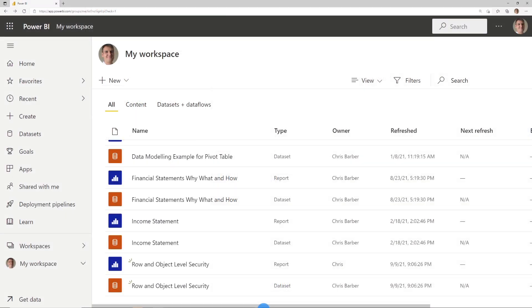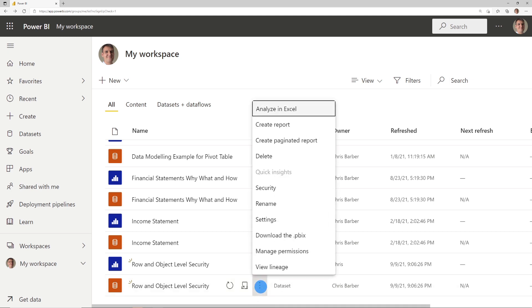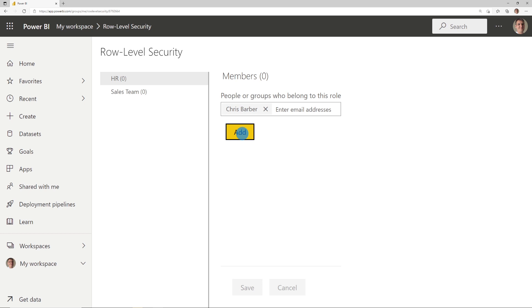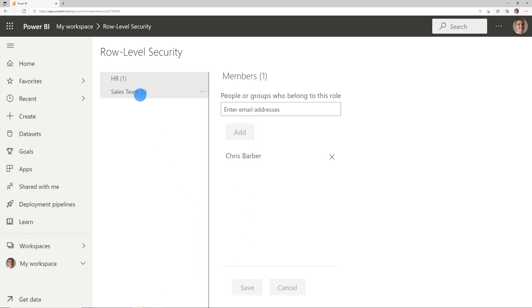The final thing we need to do is head over to the Power BI service. In our dataset under security we have both our roles: HR and Sales Team. We need to add all the members we want to the HR team and save, then do exactly the same for the sales team. Usually you wouldn't use individual usernames — you'd use Active Directory groups, so you'd have a group for HR employees and a group for the sales team. Thank you for watching this video on using the organizational hierarchy to set up row and object level security. If you've got any comments, please leave them below.